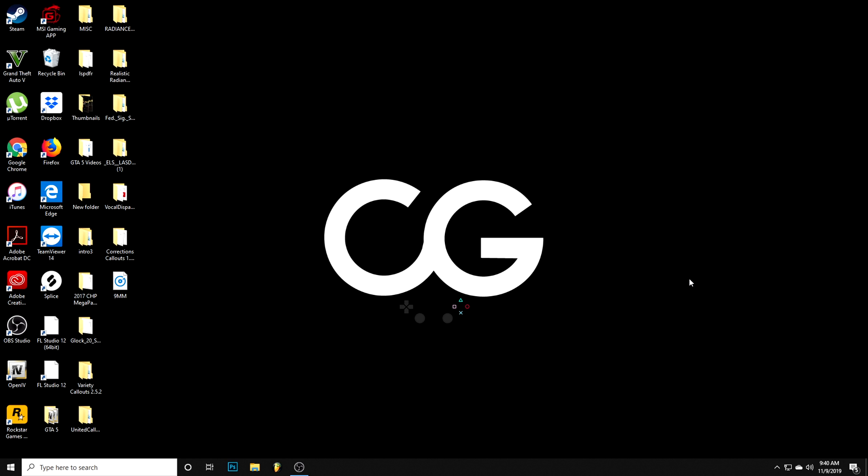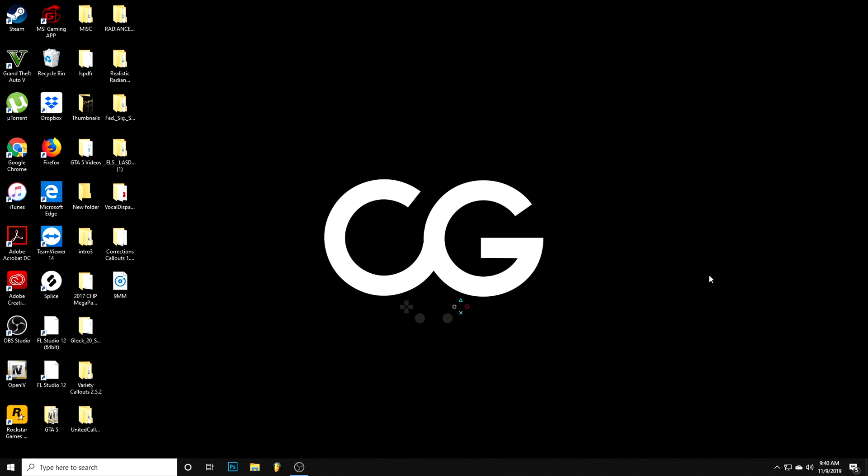Second, you want to locate where your GTA 5 is installed. Many people have different places like the C drive or external drives, wherever you have it installed, just pull it up. I located mine, I have it in my C drive.